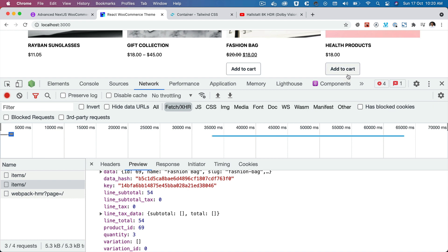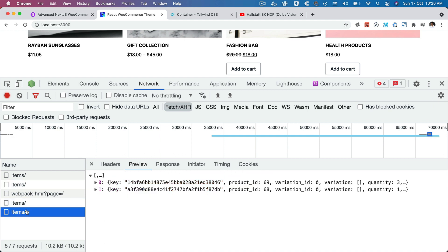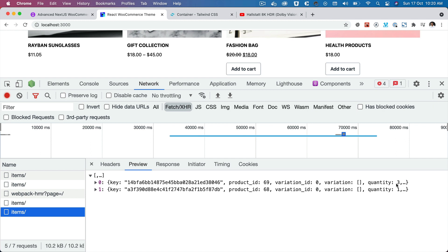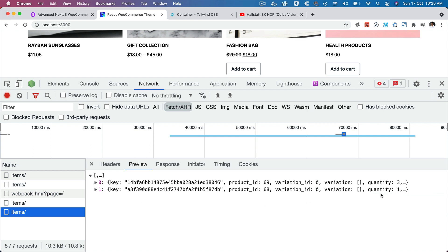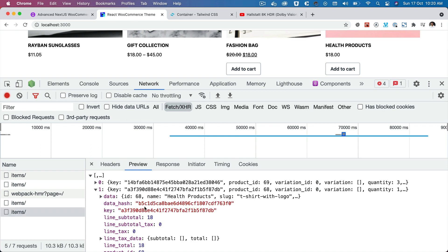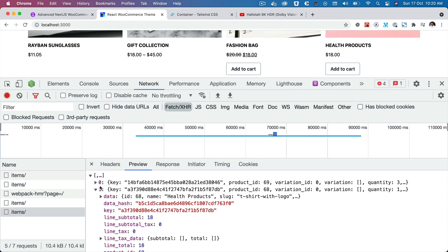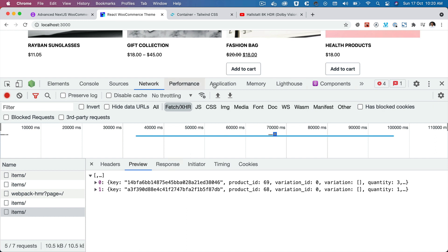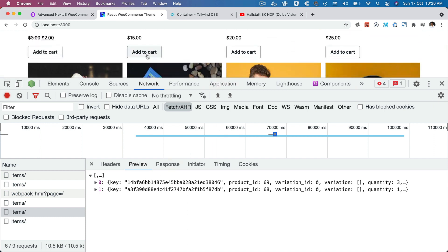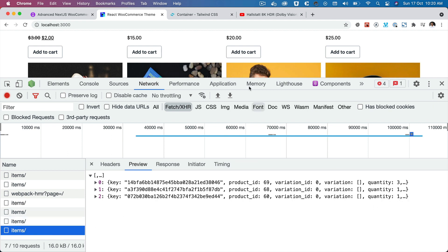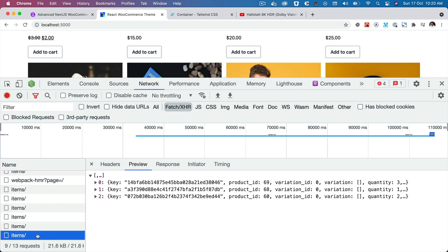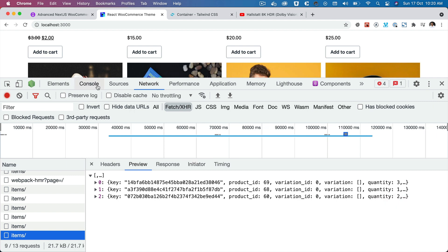Let's add another product — I'll click on this one. Another request goes for add-to-cart, and another for get cart. Now we can see the first product has quantity three and the second product has quantity one. We have data for both products — the health product and the fashion bag. Fashion bag is three and the health product is one. You can add as many products as you want. Let's try one more — now this is two, and another gives us three. Our add-to-cart functionality is working great.